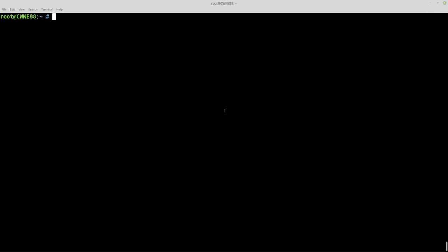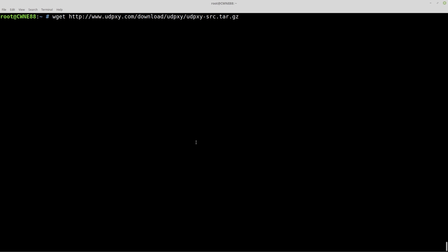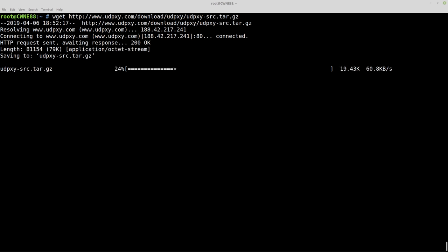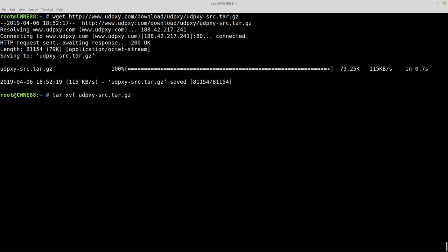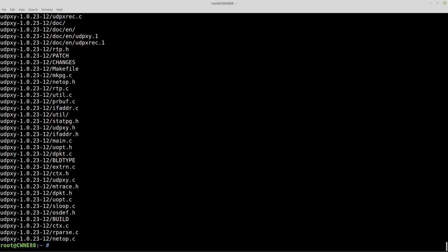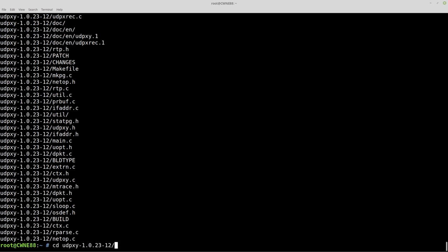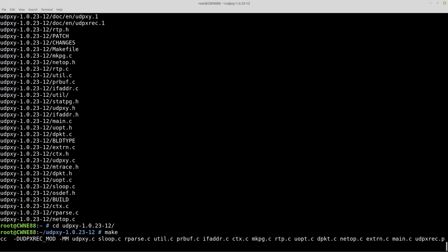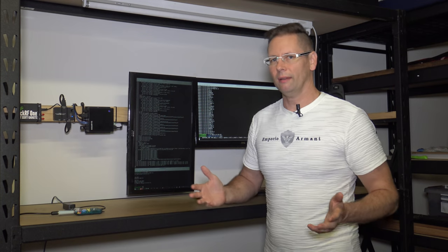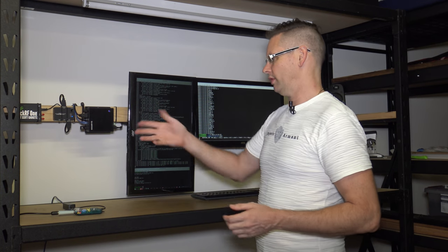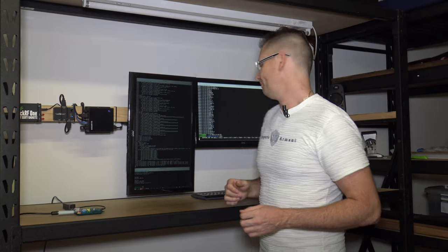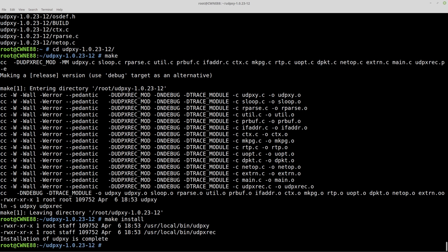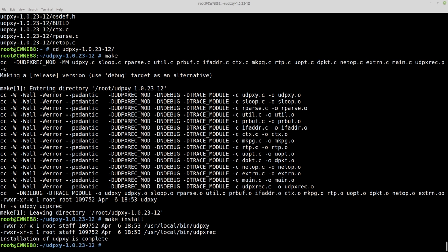Now wget that and download the source code. Now we have to compile this but it's not a big drama. Just do tar xvf udpxy, cd udpxy, then make, and that makes the binary file for the Raspberry Pi here. Once that's made we just make install and that's it.